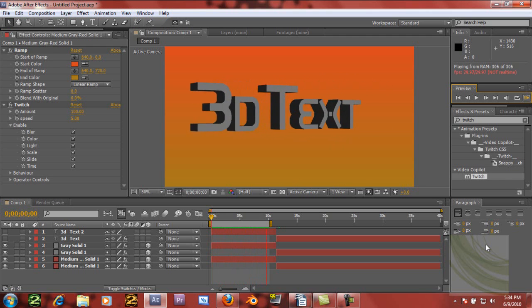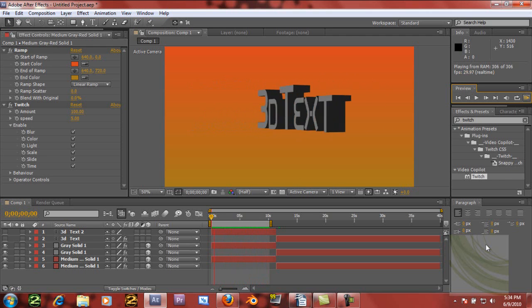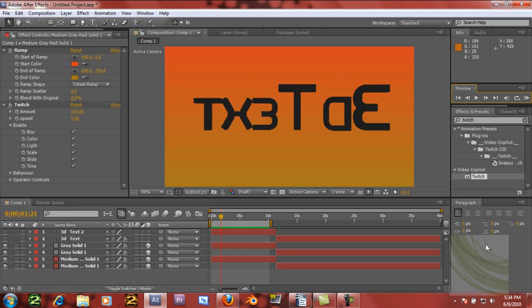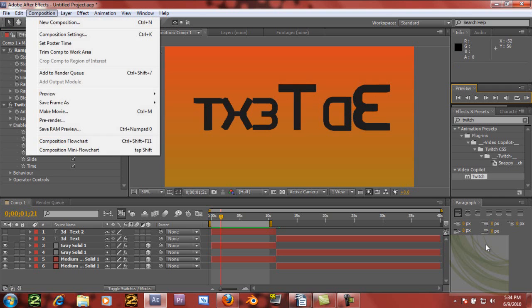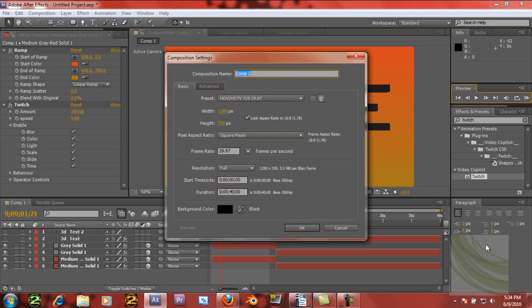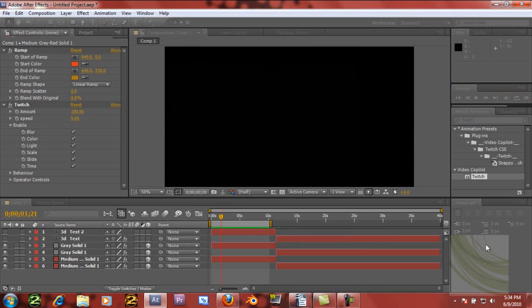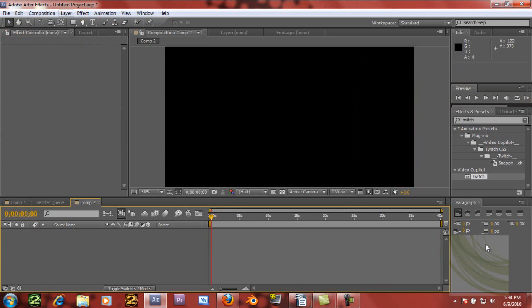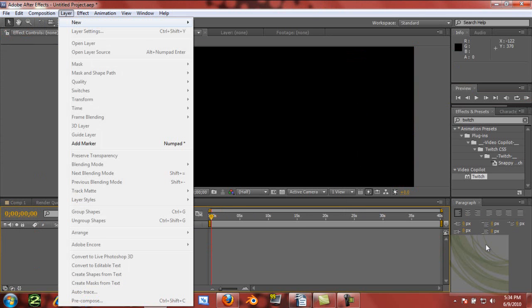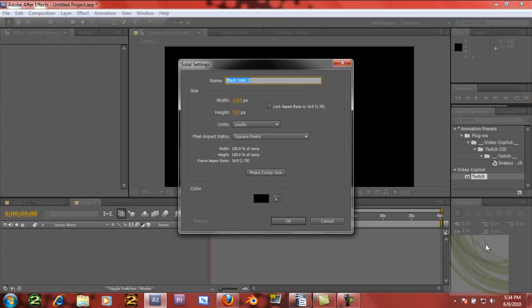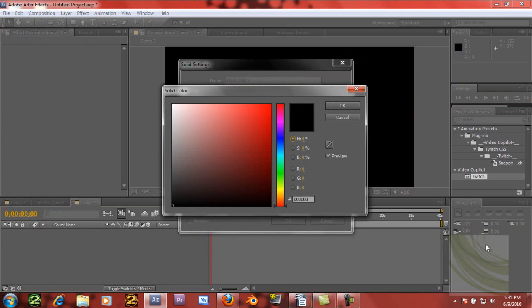It doesn't take forever like that. I'm going to make a new composition — I'm just using 1280 by 720, you can use whatever you want. Then I'm going to create a new layer, a new solid, and we're going to make this solid the color that you want your text to be. I usually use a light gray.